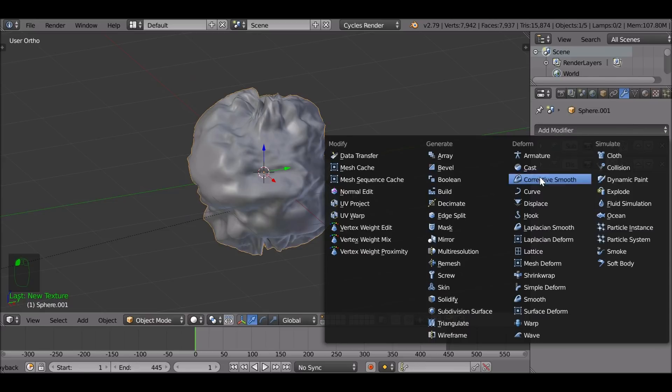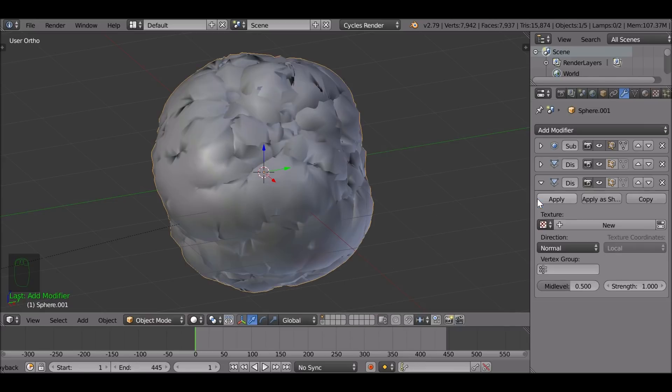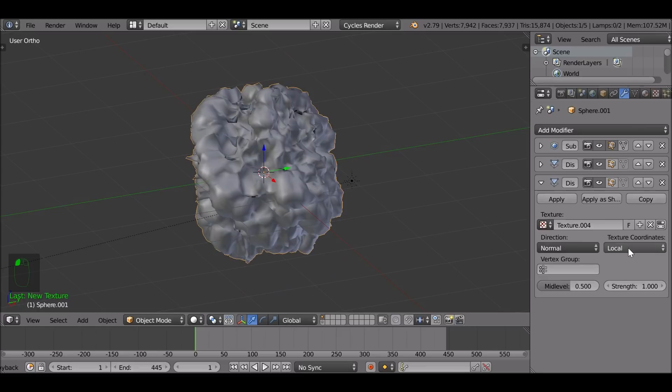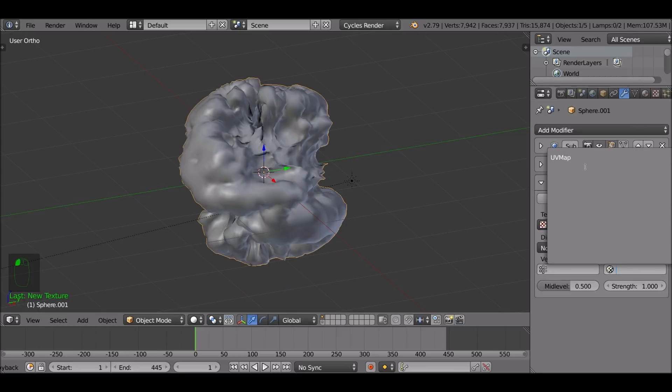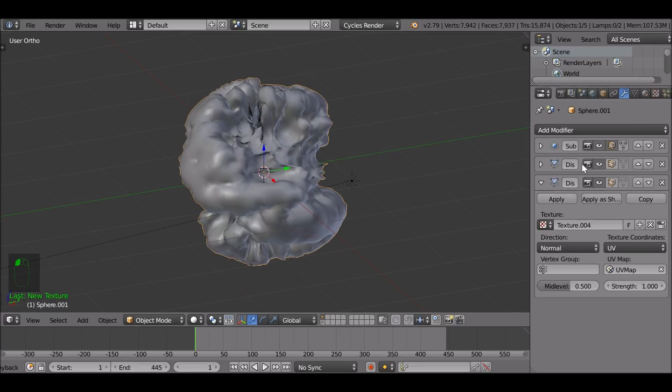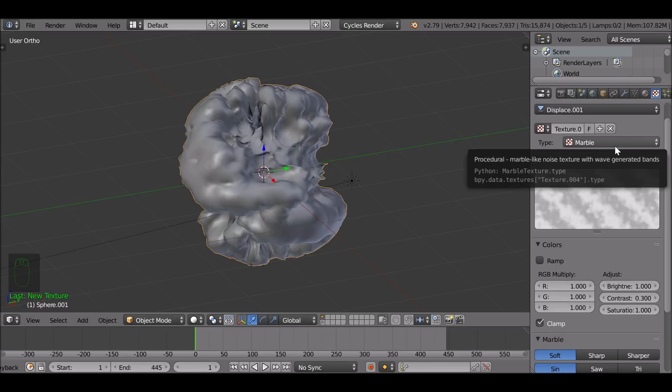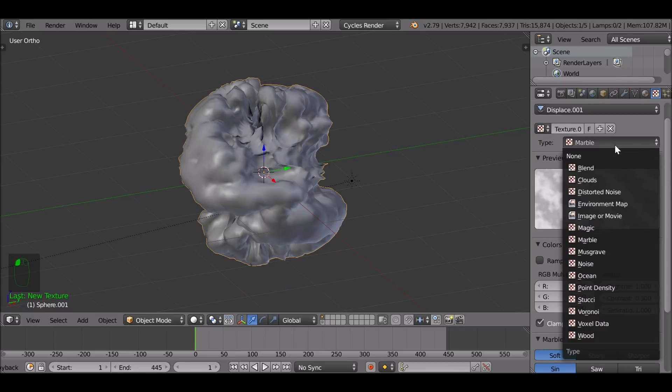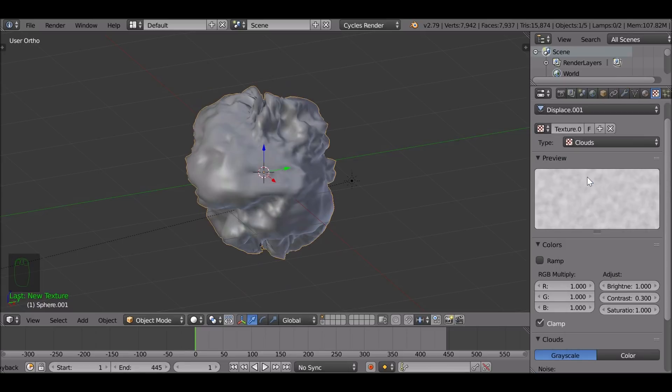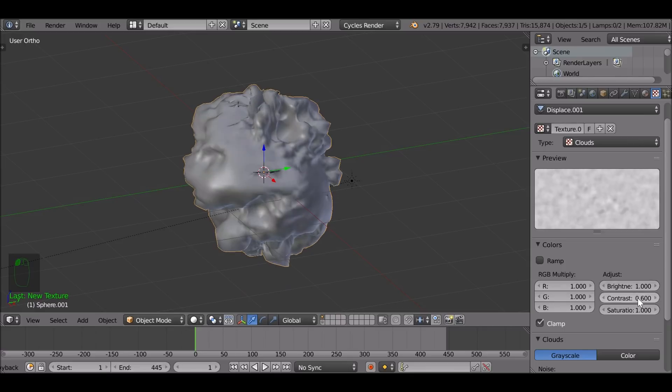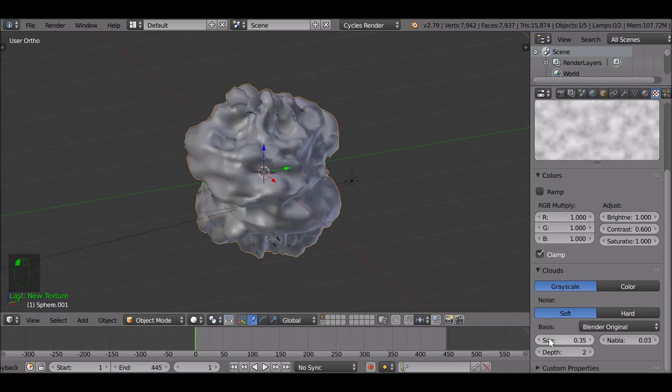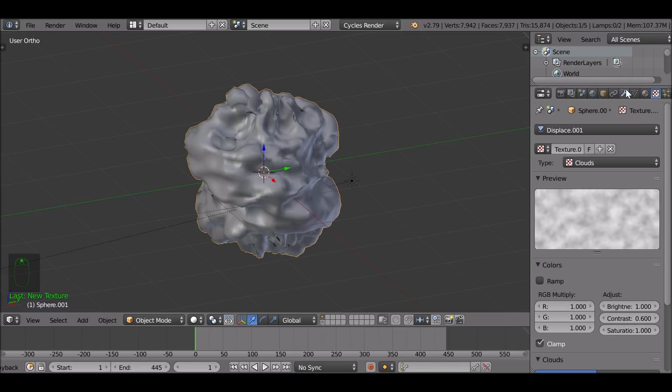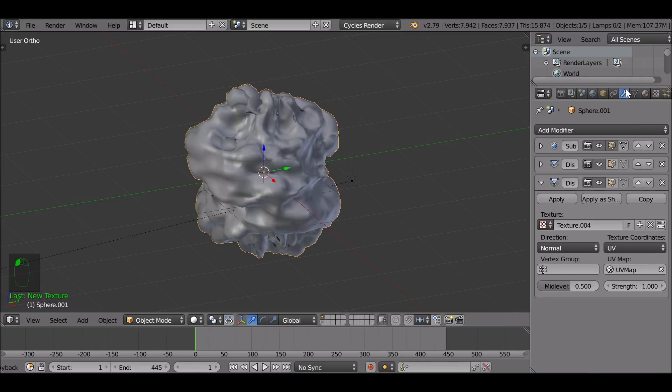Let me just close this down for now. Add a new modifier displace, same thing as before. Select UV, select the UV map. Select this button here. For this one, I'm going to use a clouds texture and I'm going to increase this. It looks okay. If you want to play around with the scale and the size of things you can do that here. But let's say that's okay for now.